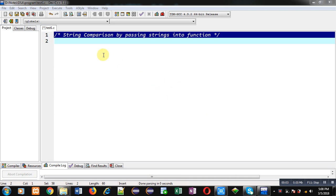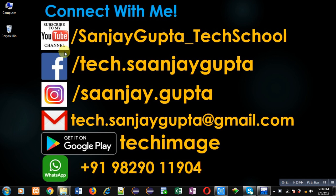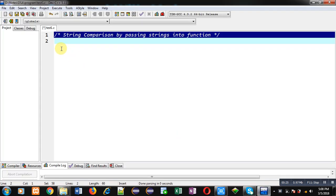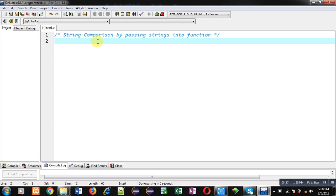Hello friends, I am Sanjay Gupta. In this video I am going to demonstrate how you can compare two strings by passing strings into a function. You can follow or subscribe to my YouTube channel at youtube.com/SanjayGupta_TechSchool. You can also download my programming app Tech Image, which is available on Google Play.